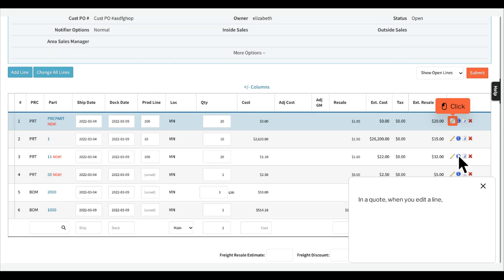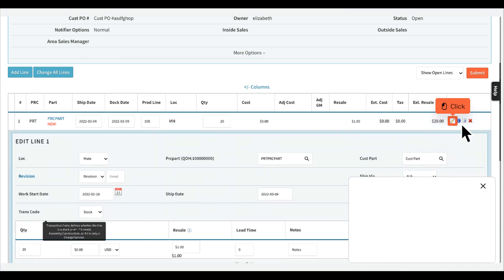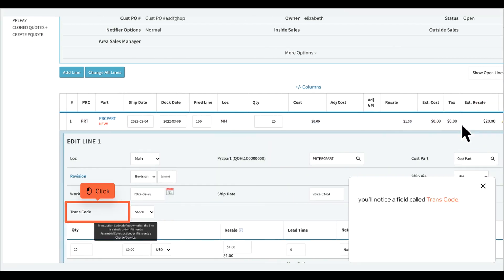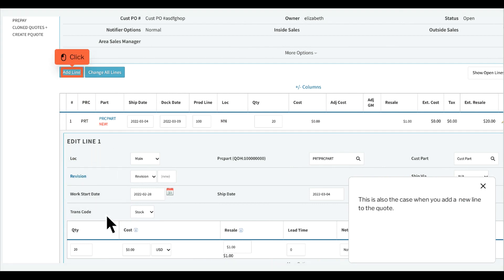In a quote, when you edit a line, you'll notice a field called transcode. This is also the case when you add a new line to the quote.